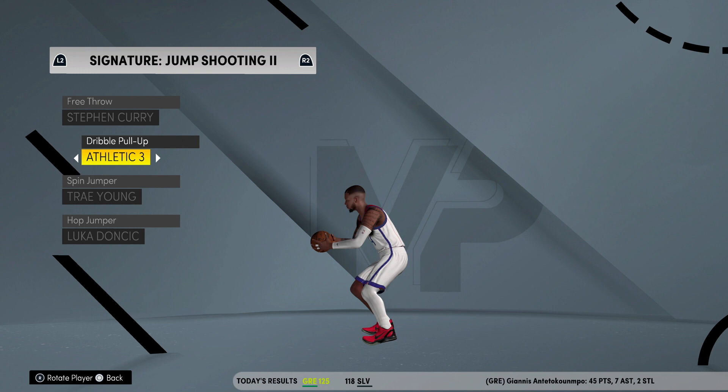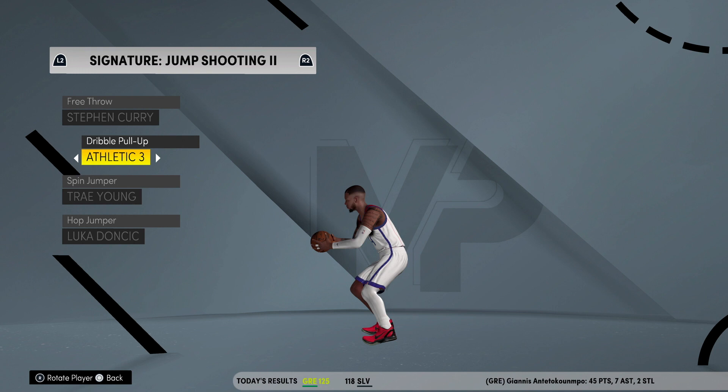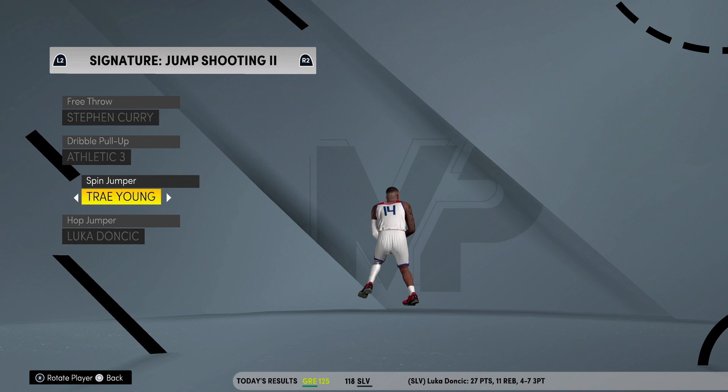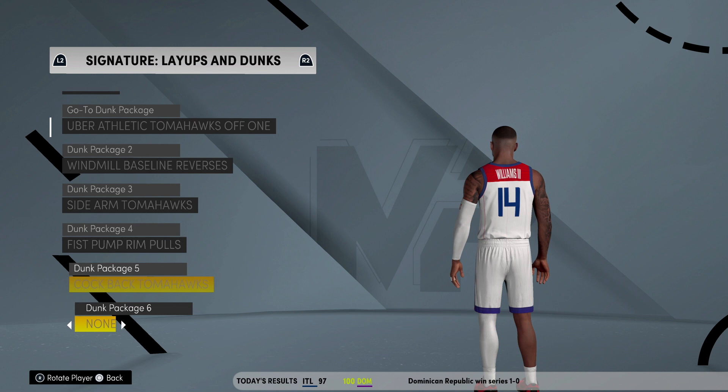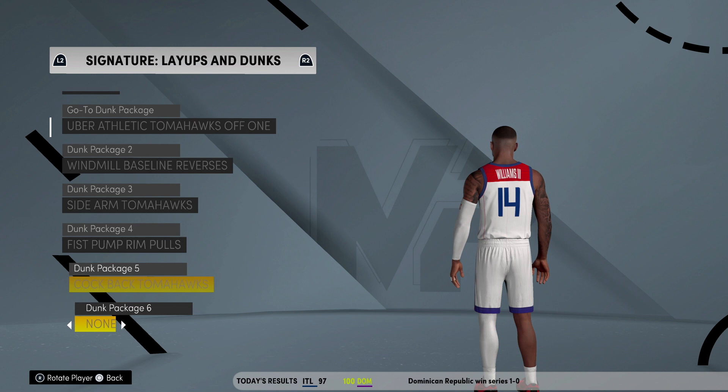Dribble pull-up is Athletic 3 — this is how I be pulling up on those elbows looking like Chris Paul. Spin jumpers is Trey Young — I never really do those. Hop jumpers is Luka Doncic. Layup package is Kyrie Irving, and I go between Kyrie Irving and James Harden for the euros. Y'all can add the dunks yourselves.